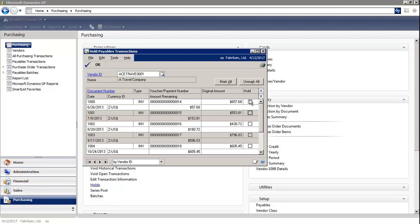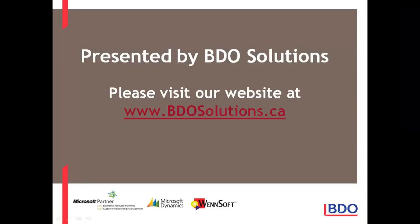You would simply select the invoices that you wish to put on hold, and then select OK. Please visit our website at www.bdosolutions.ca.